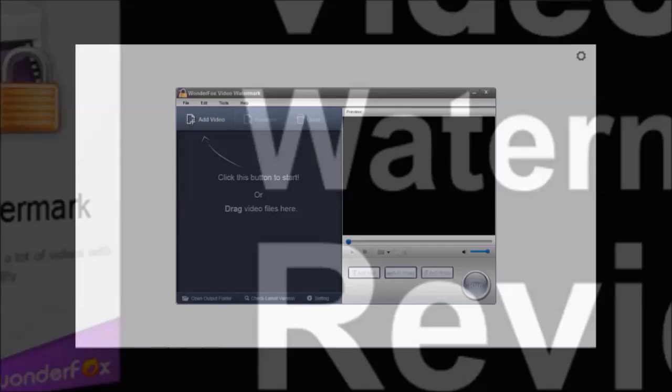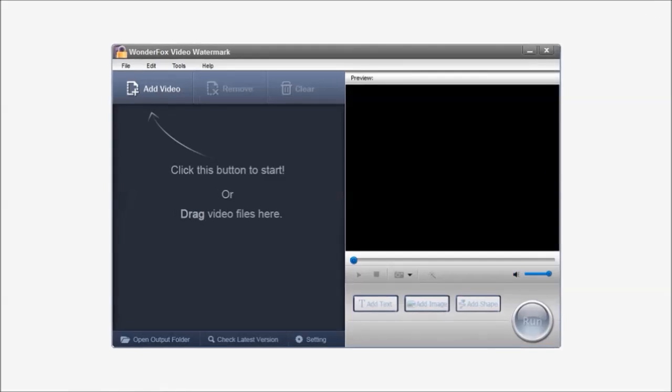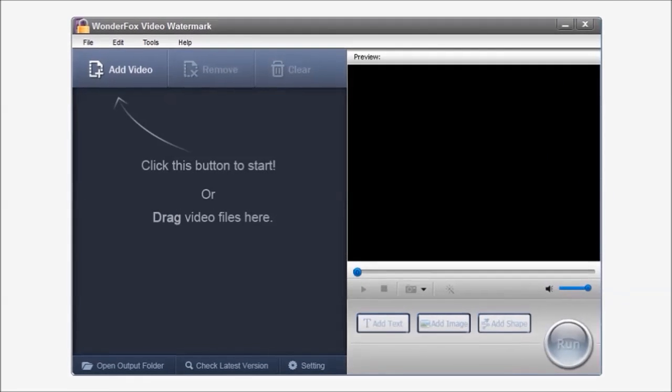Let me start off by giving you a quick walkthrough of the user interface. So this is what the opening screen looks like when you first open Video Watermark.